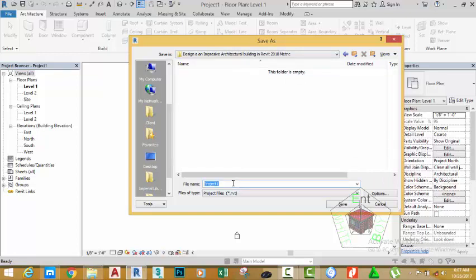I'm going to rename this project to 00_001_DIAB_M. I need this file naming system so that you can follow along the video step by step. The 00_001 just means that this is the first project file in this tutorial. The DIAB represents Designing an Impressive Architectural Building, where the last M represents the metric, because I have to deliver tutorials in this channel for both metric and imperial.